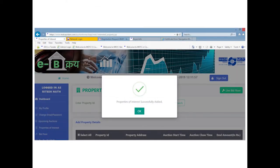It may please be noted that to find out the property ID and appropriate auction start and close dates and time, IBAPI portal may be referred. Property ID will be available for search only during the period in which they are available in the live bidding floor.